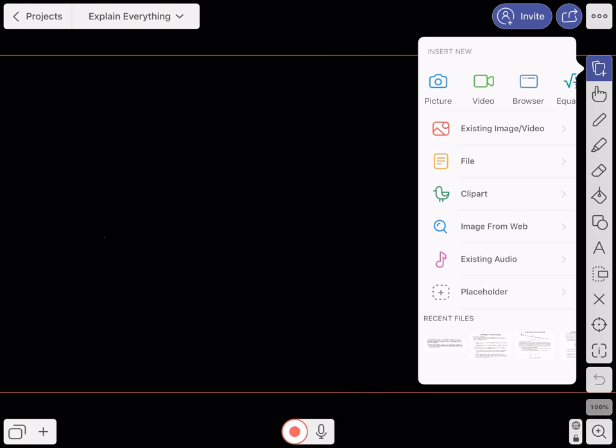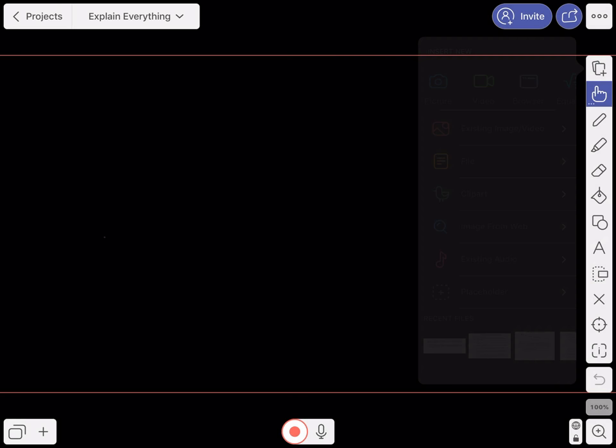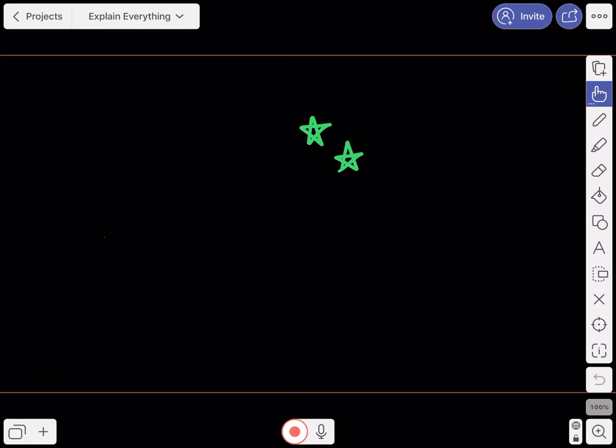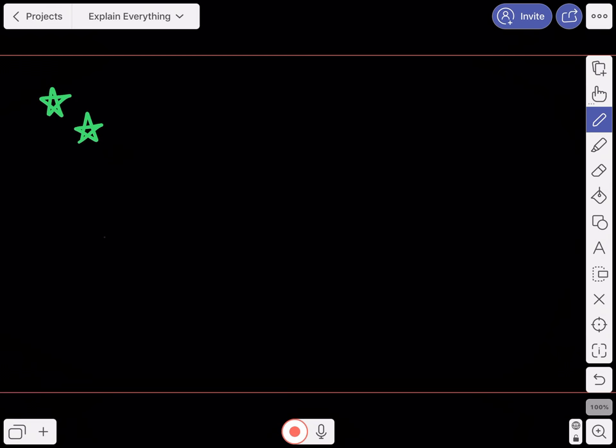The first tool I'd like to talk about is the one on the top with a plus sign, where you can insert just about anything — pictures, files, clip art, videos from your iPad, equations, just about anything. Two tools below that there's a pen tool where you can use different colors to mark things up — probably the thing you use the most. And if you switch back up to the little hand tool above that, you can take things you've drawn and move them around the screen.